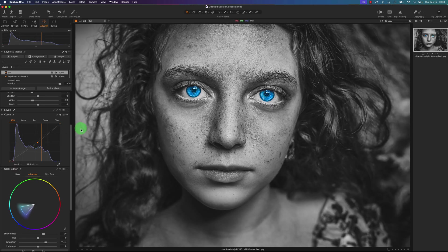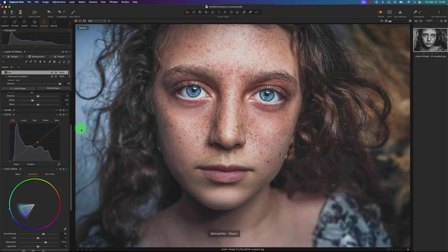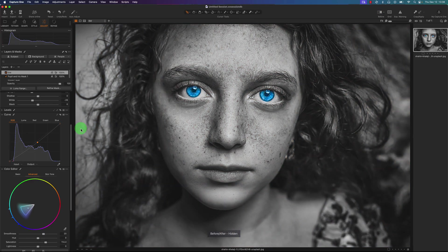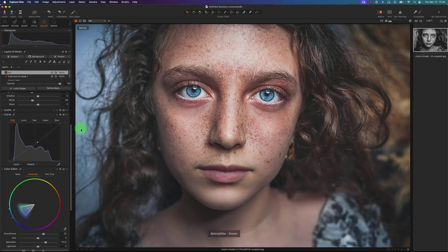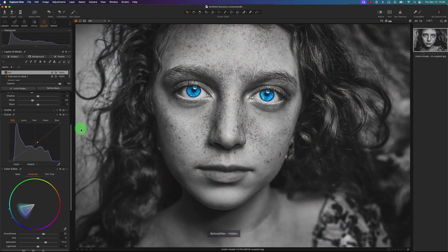So I'll show you the before and this is the after. Before and after.